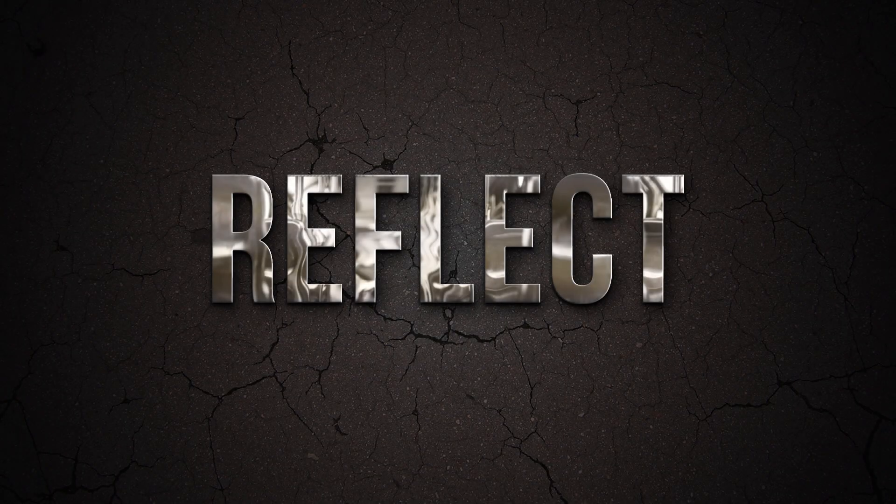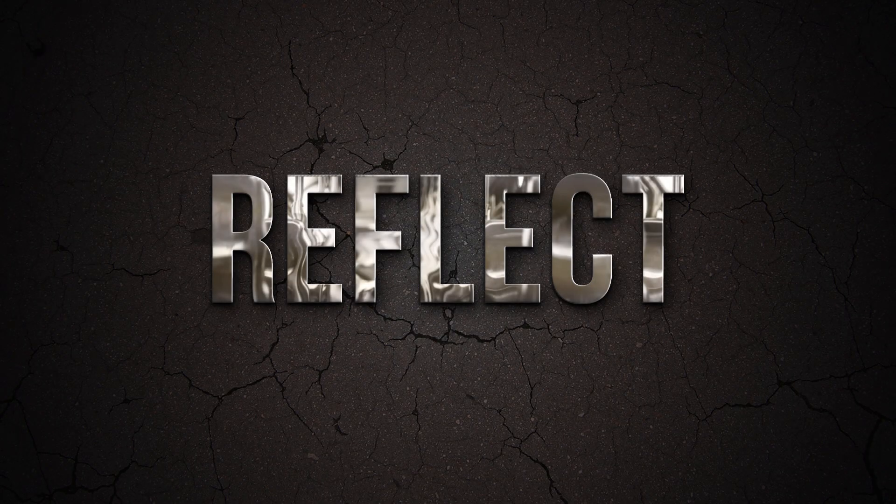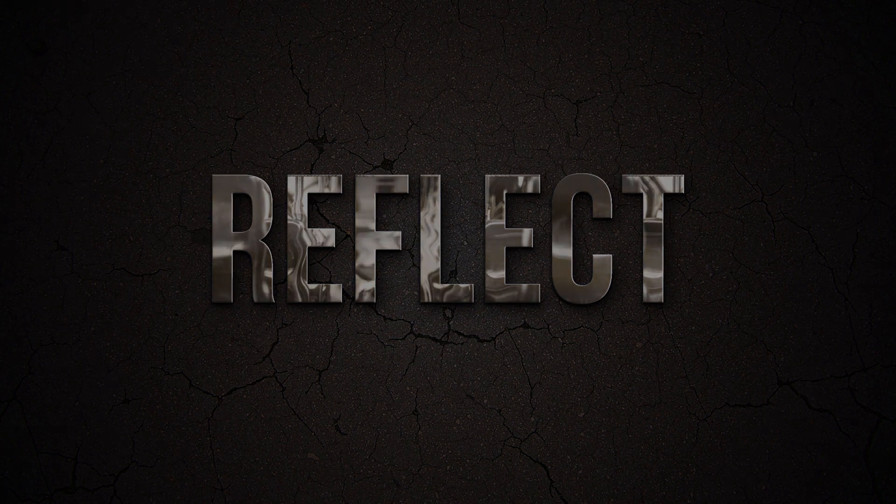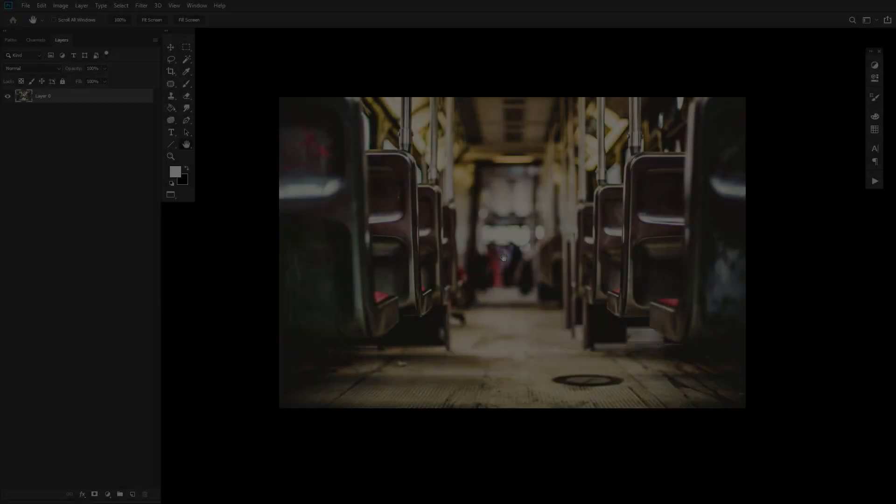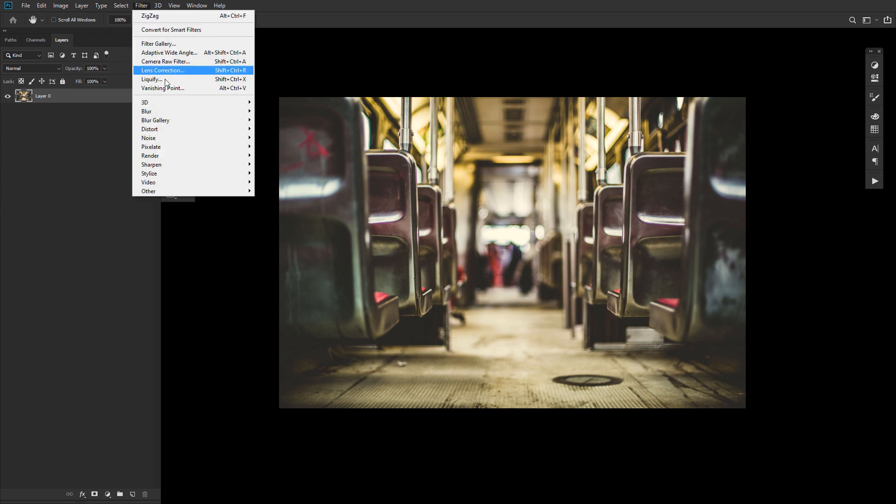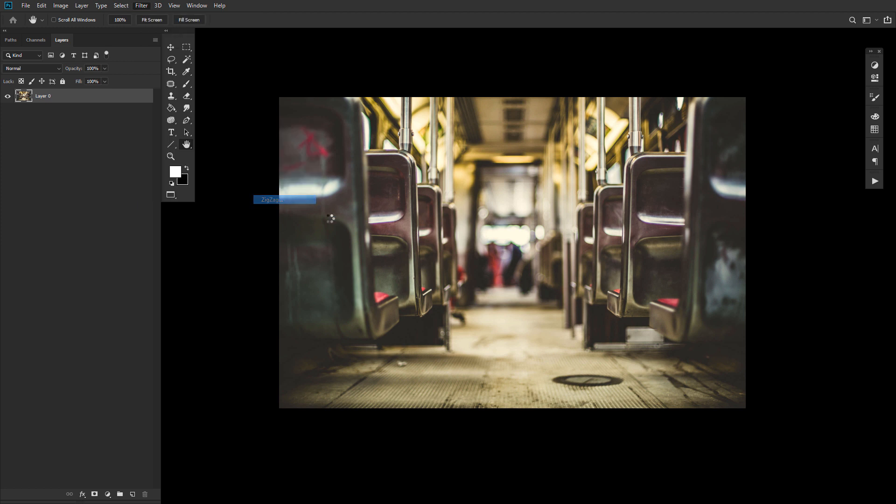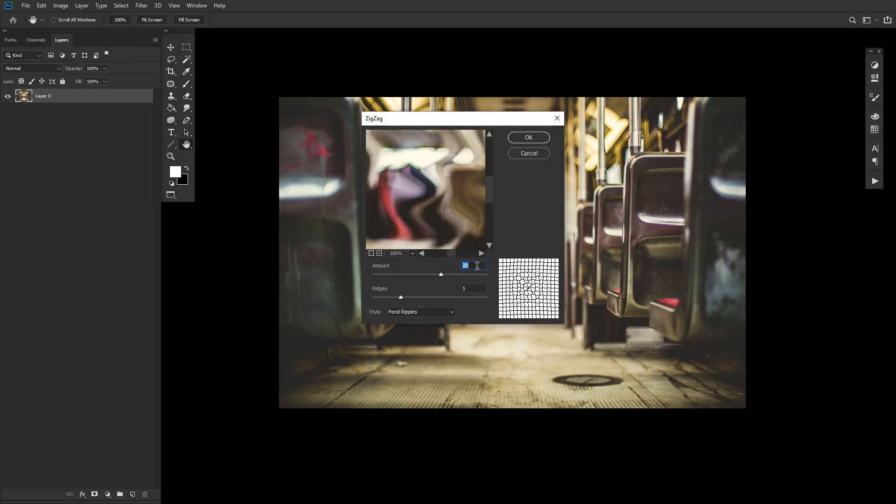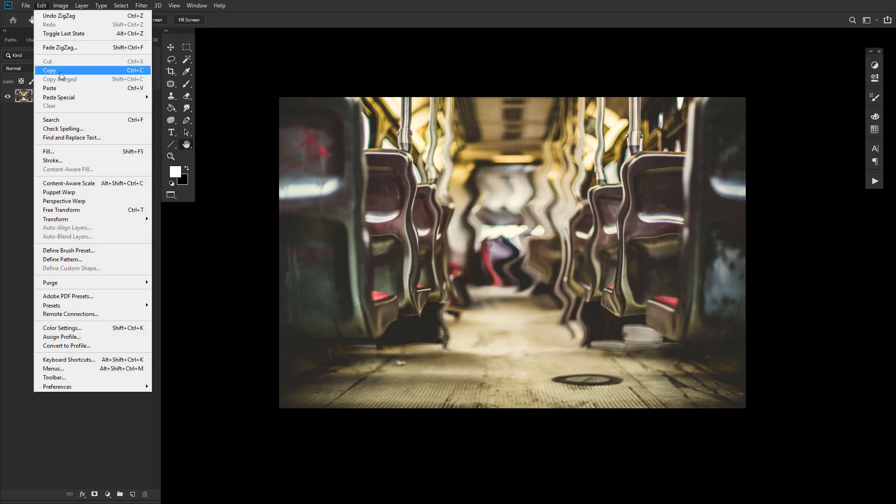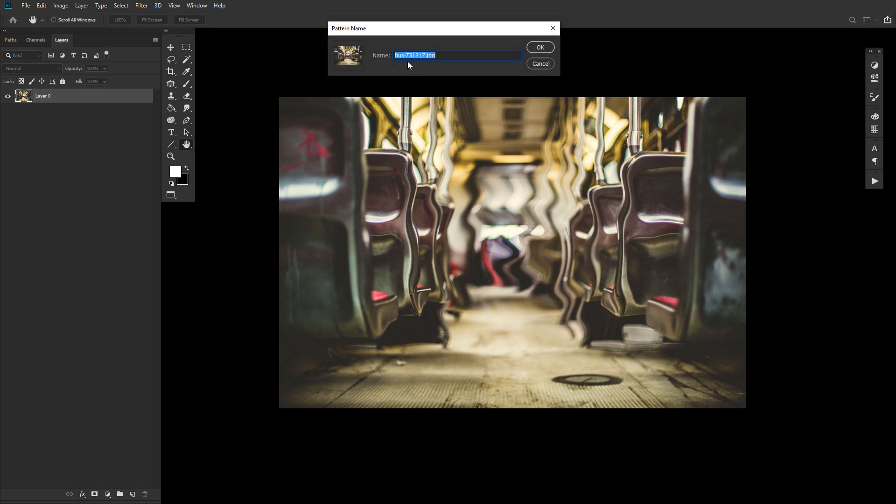So let's look at how to create a realistic chrome effect in Adobe Photoshop. First, let's start by creating the pattern that will give our metal text effect that distinct reflective chrome feel. Go ahead and open up this bus seats image and then go to filter, distort, zigzag. Change the amount to 20, the ridges to 5, and the style to pond ripple. Next, go to edit, define pattern, naming the pattern reflection. And believe it or not, that's it. Go ahead and close this canvas.